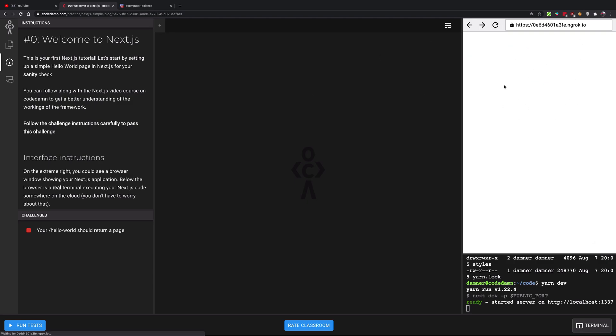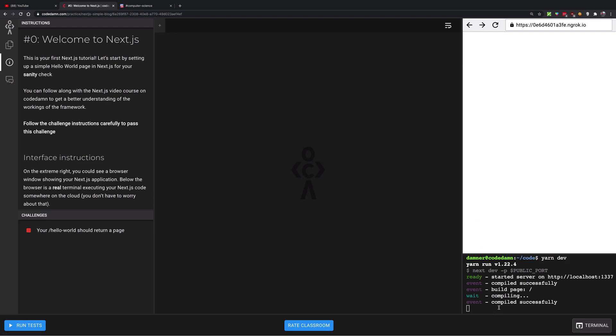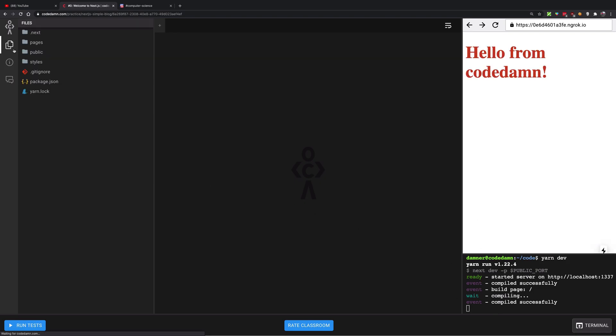This is the browser window which is statically connected to this Next.js terminal that's running. Then we have the file system in place which is again synced with the terminal. So you get a nice in-browser experience with a Linux server running somewhere on the cloud that you don't really have to worry about.